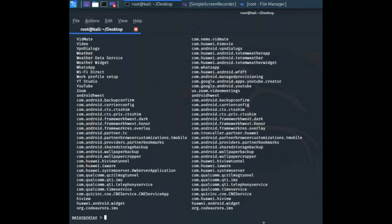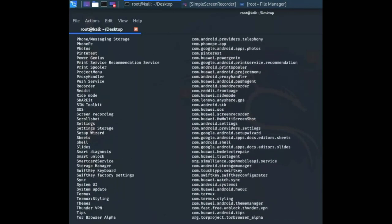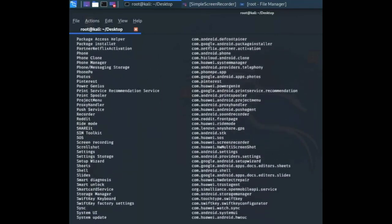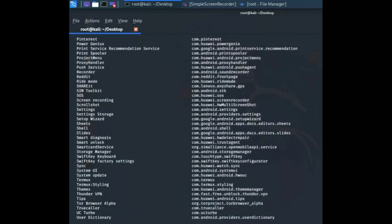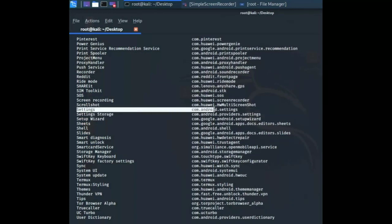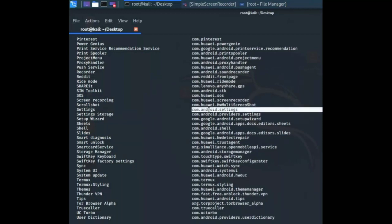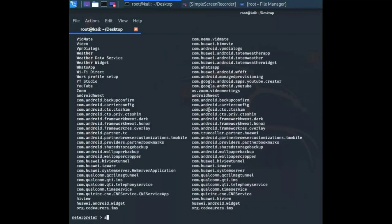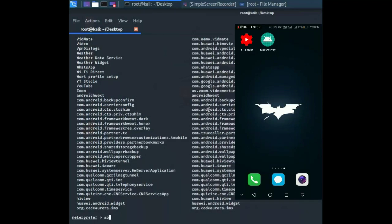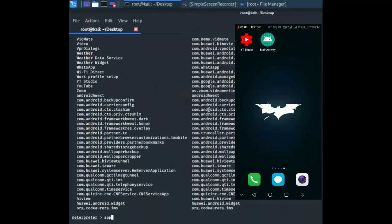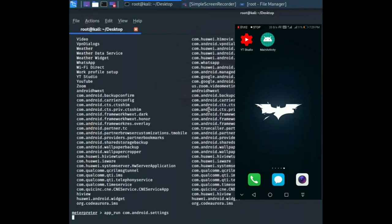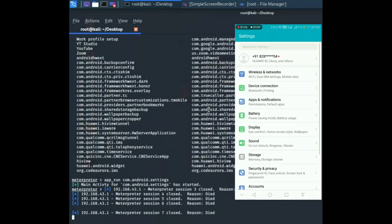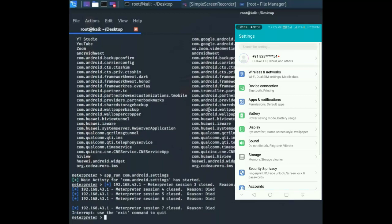Now I'm going to run settings from my Kali machine to my phone. So com.android.settings, copy and paste, and hit enter. You can see it automatically starts settings on my phone.